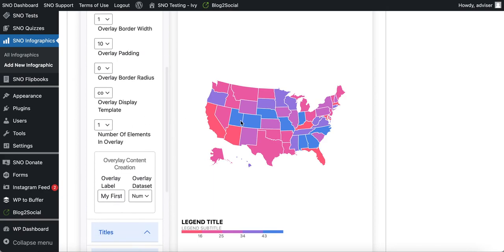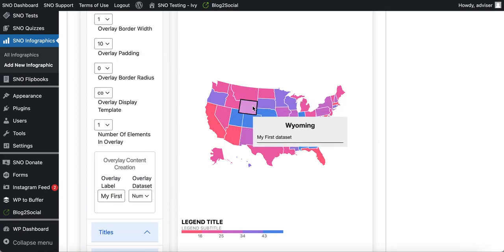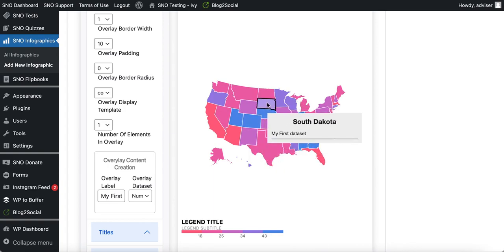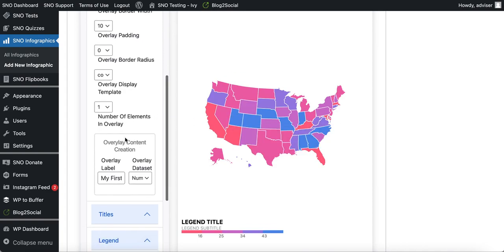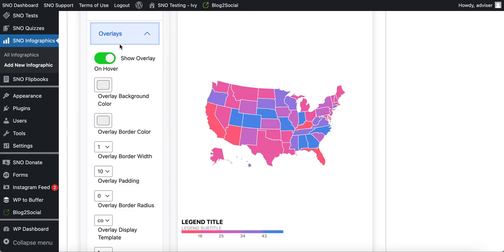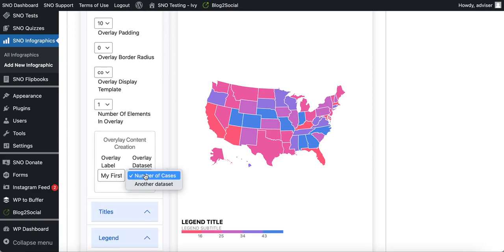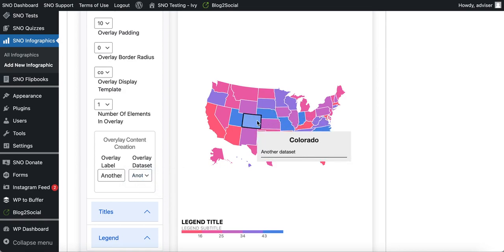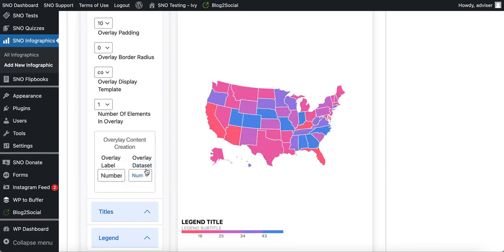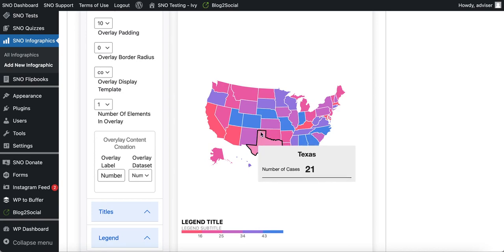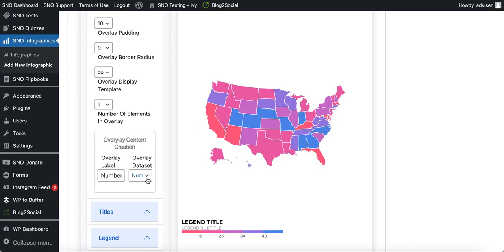You may notice that when hovering over states the numbers aren't actually showing up — this is a bit of a glitch. If you notice it happening, come to the box at the bottom of the Overlays tab and toggle amongst your data sets until you see them start to show up. Sometimes you just have to toggle to get the data to register within the infographic builder.